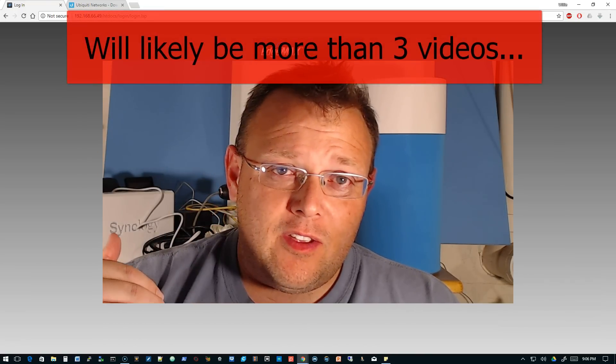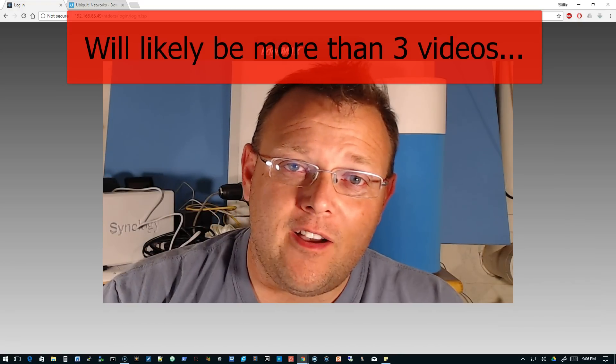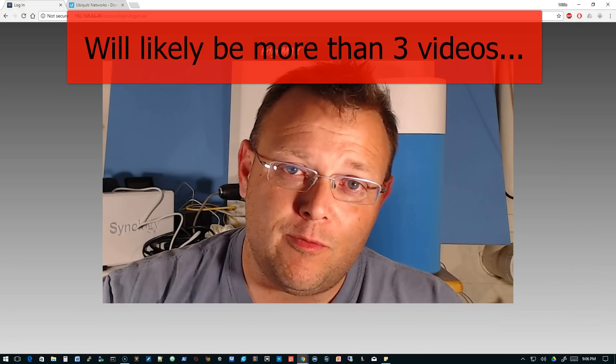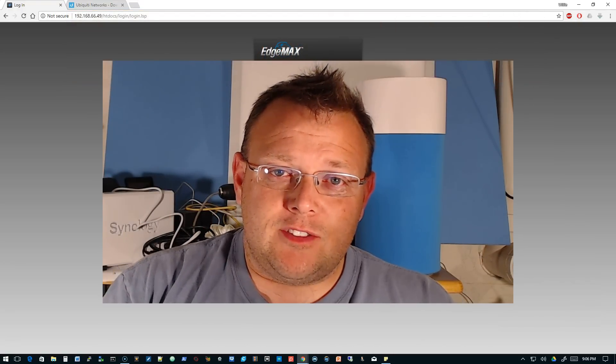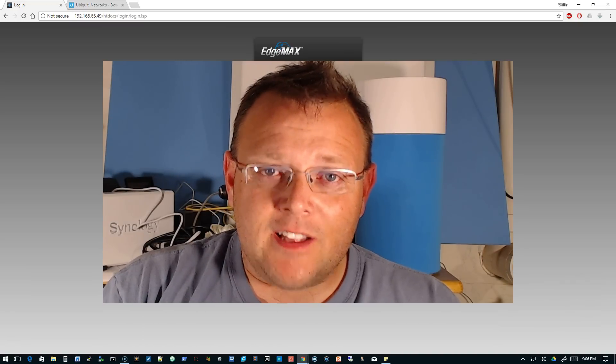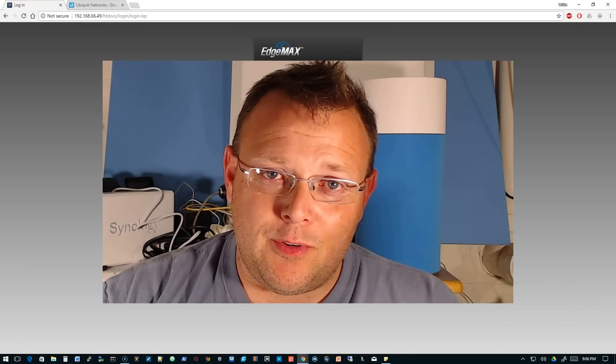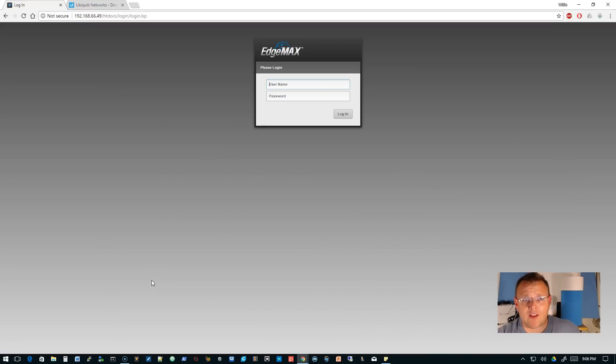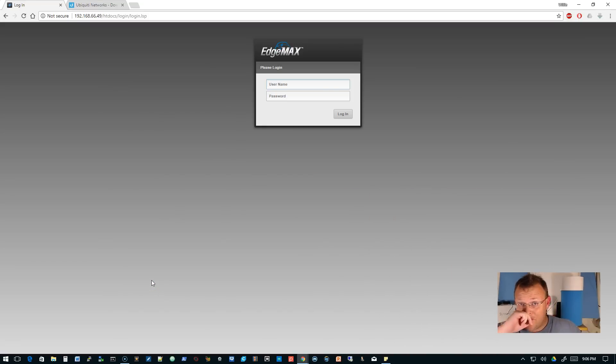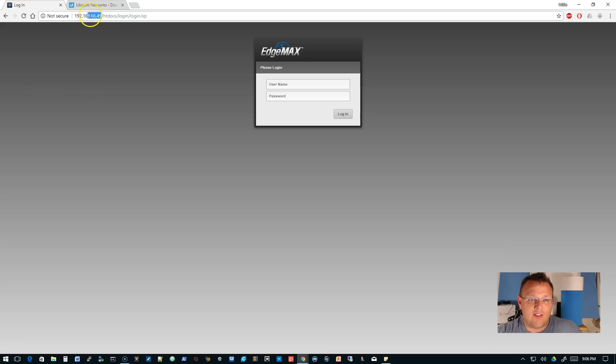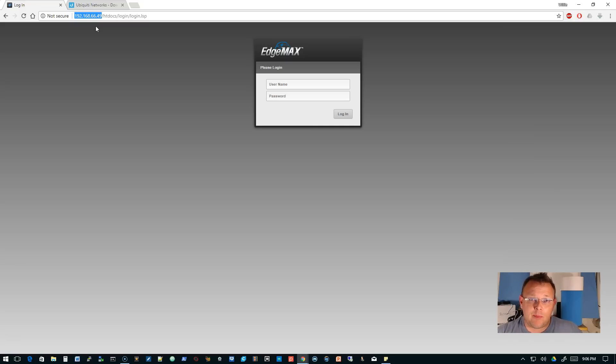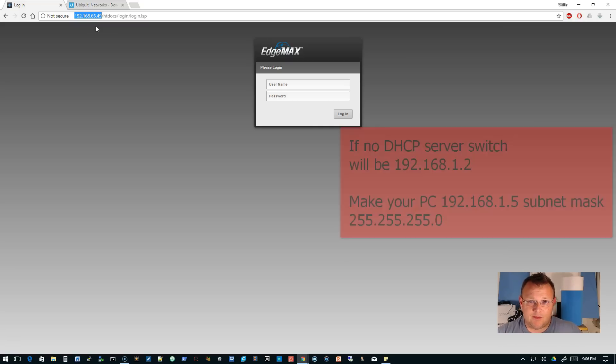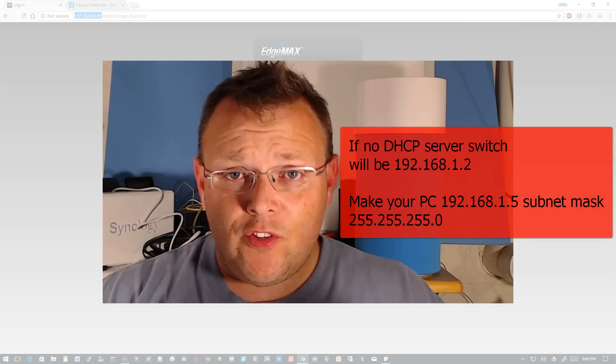These three videos are a remake of some of my first videos that were just screen with a text pad. So let's hop into this real quick. What I've got is an Edge Switch that I pulled out of the box and plugged it in. The IP address here says 192.168.66.49—that's because this grabbed a DHCP address from my Edge Router.